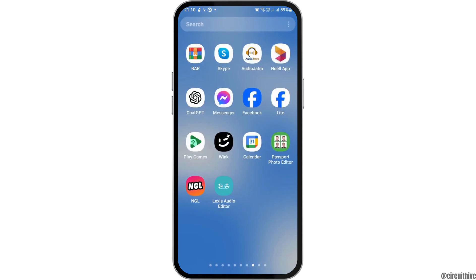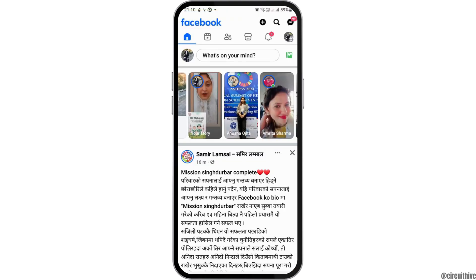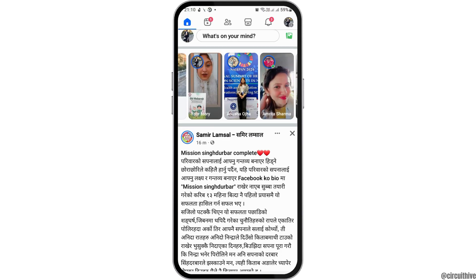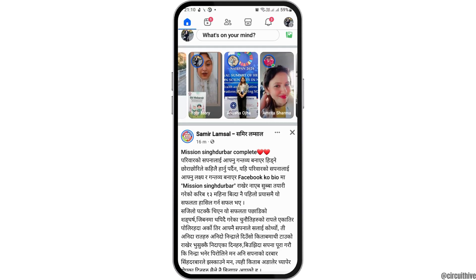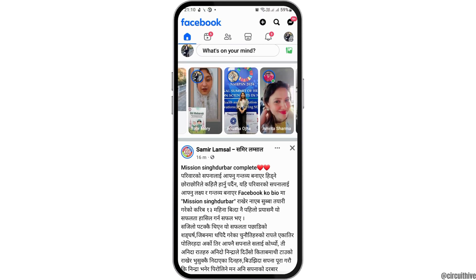For this, first of all you have to launch the Facebook application on your mobile device. You have to find the Facebook application and then tap on it. When you tap on it, Facebook will be launched on your mobile device.